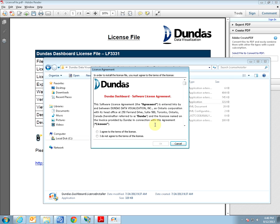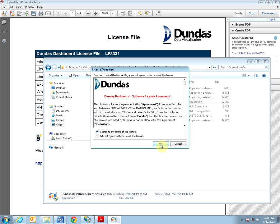Here you want to read the license agreement and afterwards click I agree to the terms of the license and click OK. You should receive a message saying the selected license file was successfully installed. Click OK.